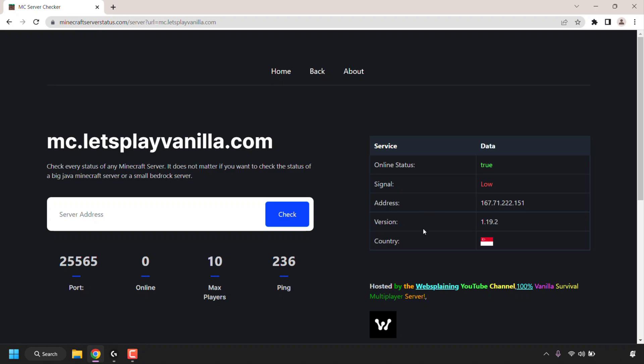The version of Minecraft that the server is running on. As you can see, it's 1.19.2 and the country flag of the server is Singapore. I'm in Europe, and that's why our signal is low as Singapore is very far away in Asia. Underneath the table, you can see the message of the day or MOTD of the server and the server icon.